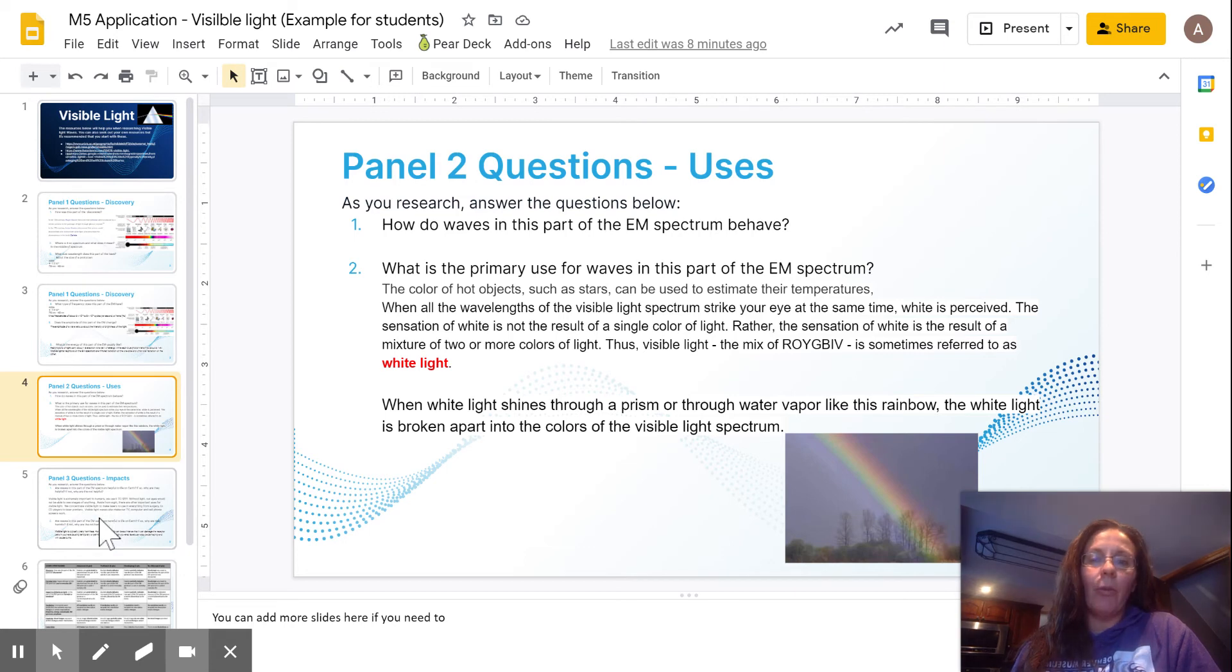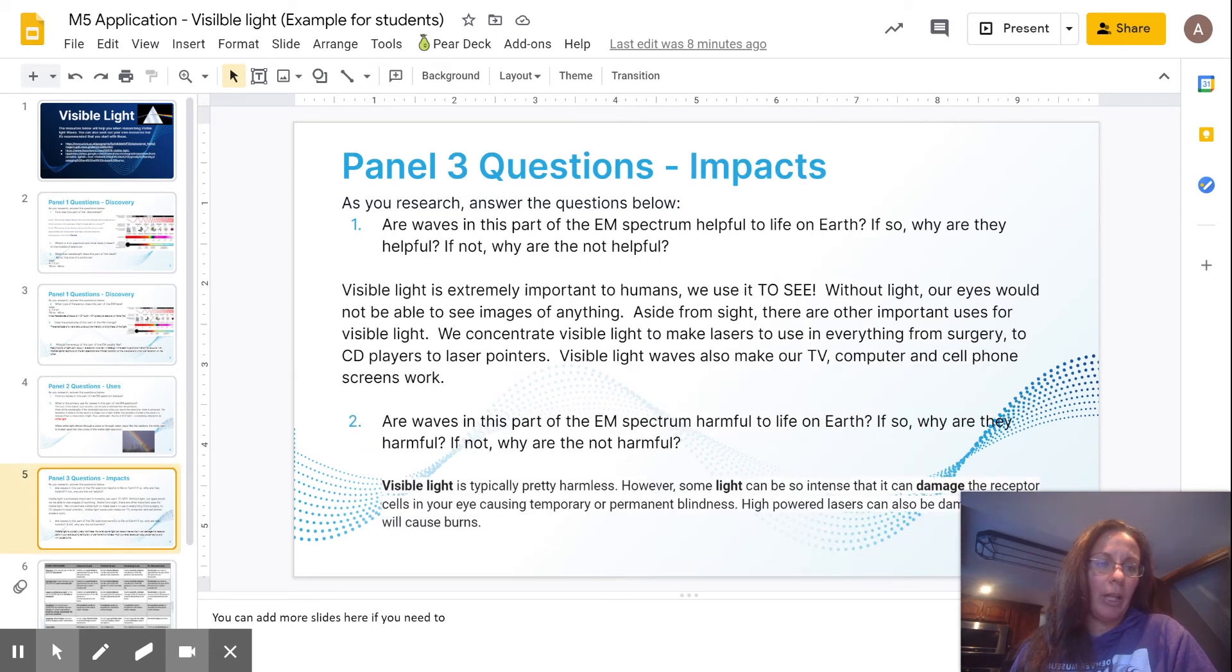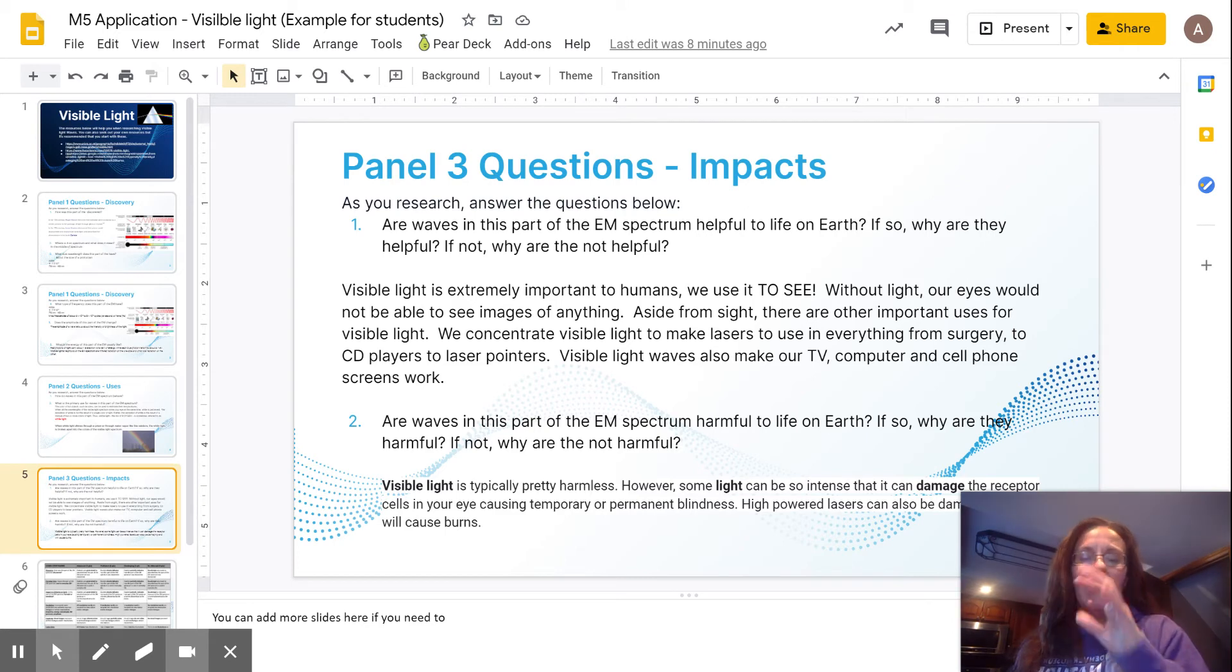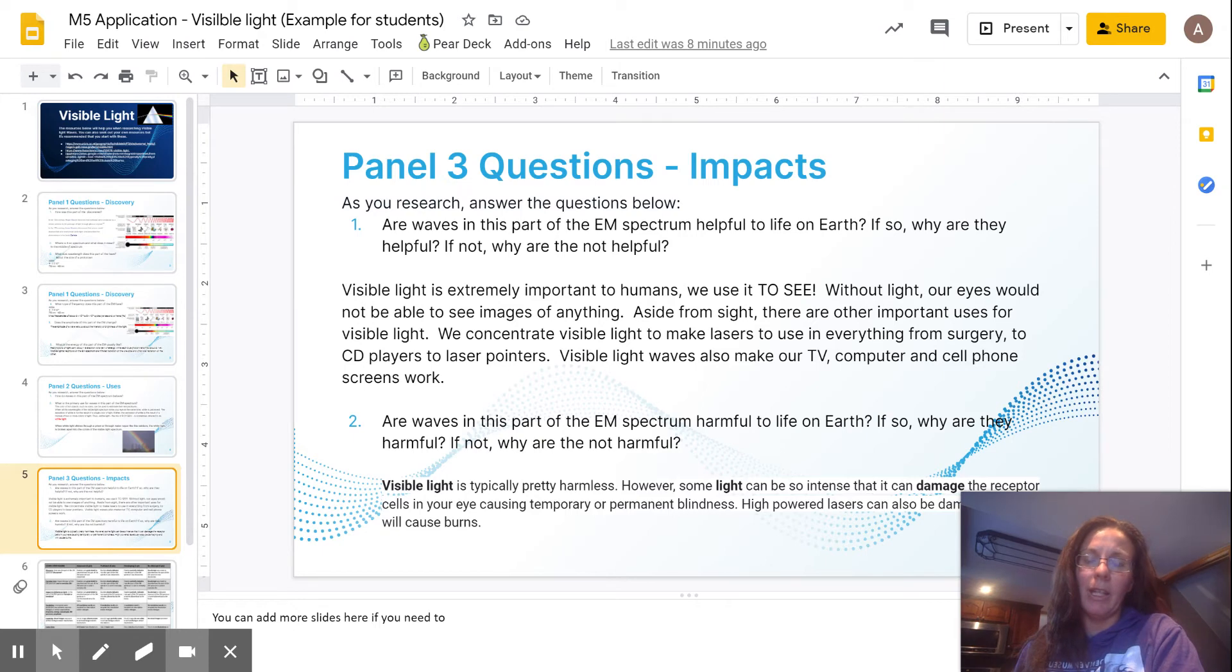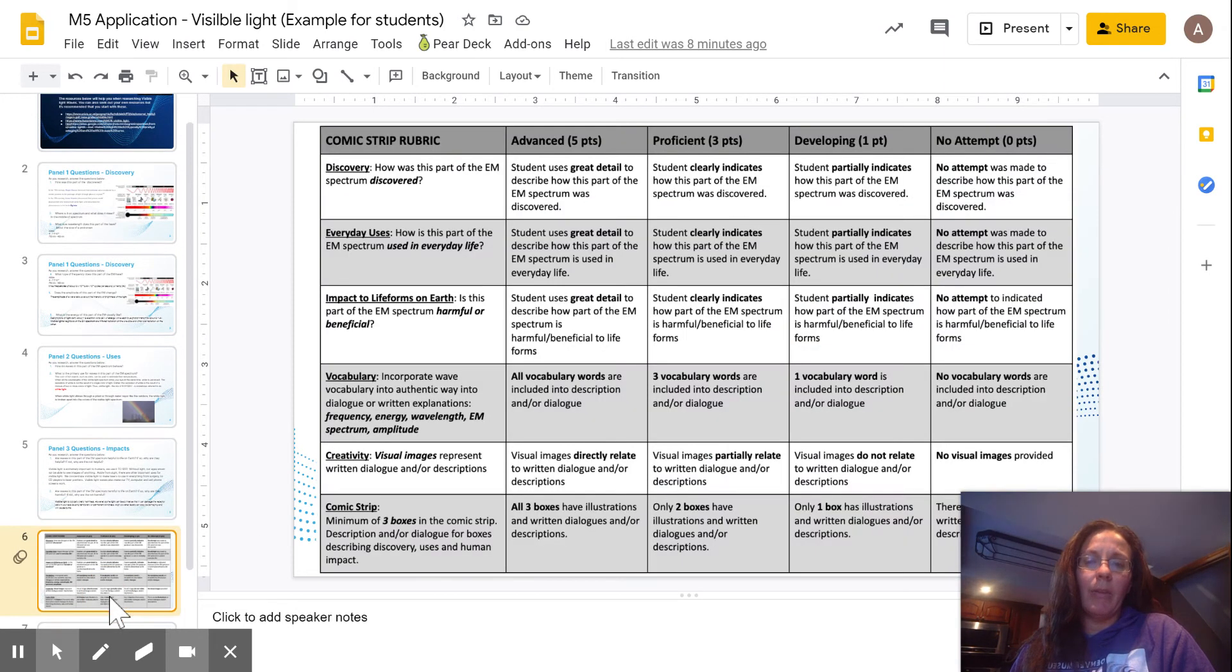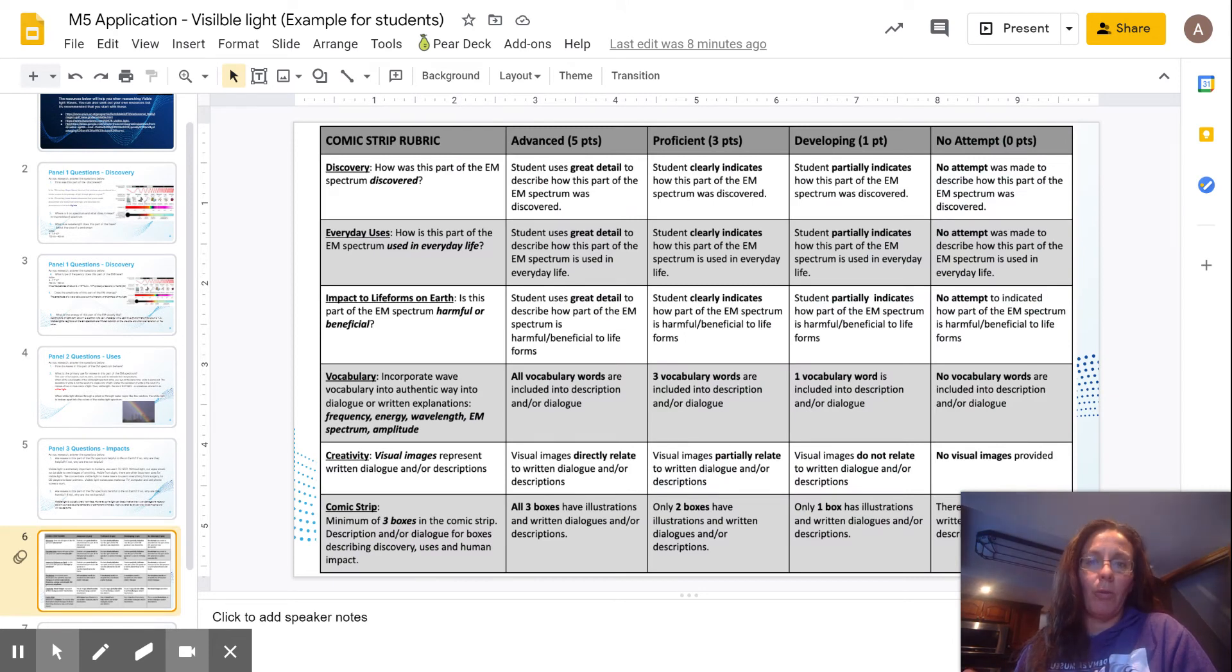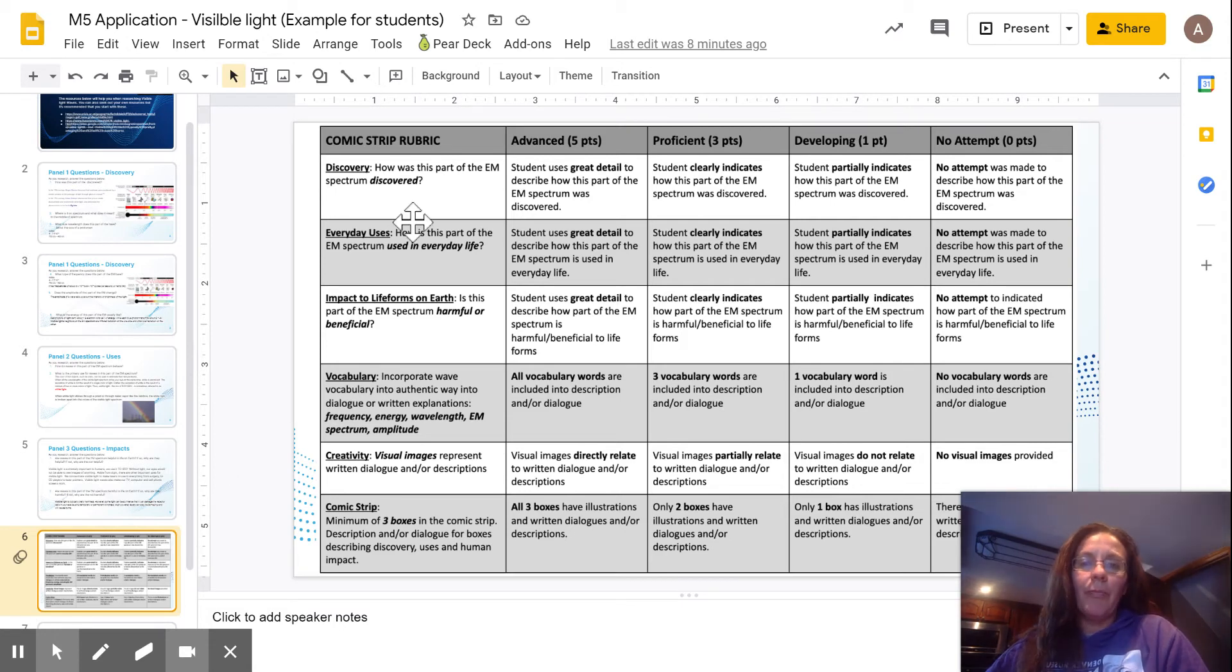And then for panel three, the impacts, I found some information and I put it in there. Again, these are notes for you guys to use. You're not turning them in, but they are very helpful in finding and being able to put together the next part, which is going to be the comic strip. Before we go ahead and talk about the comic strip, let's go ahead and talk about the comic strip rubric before we look at my example.